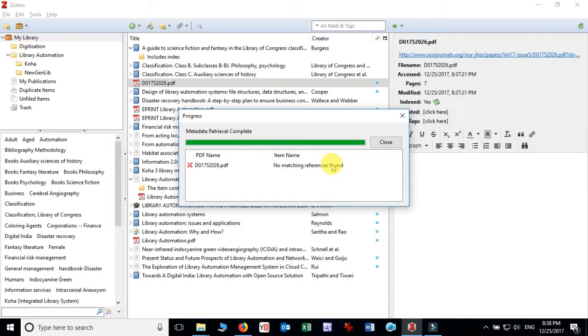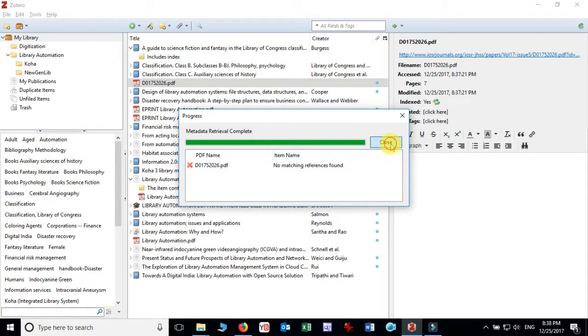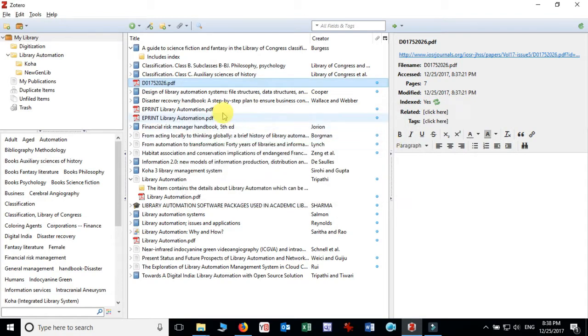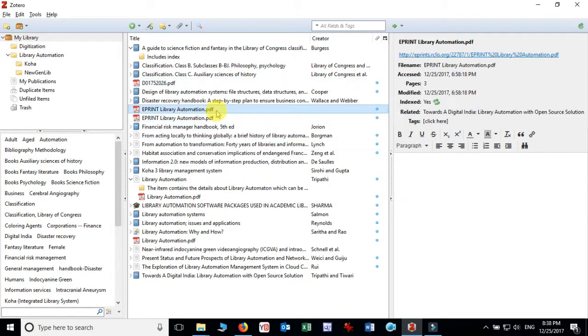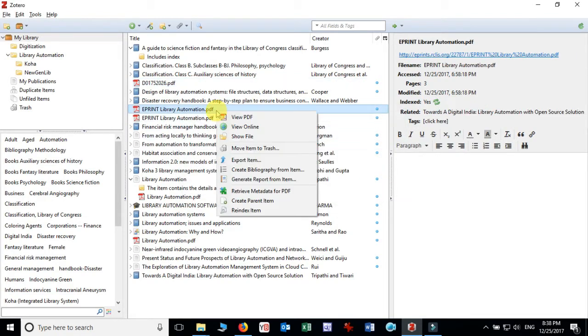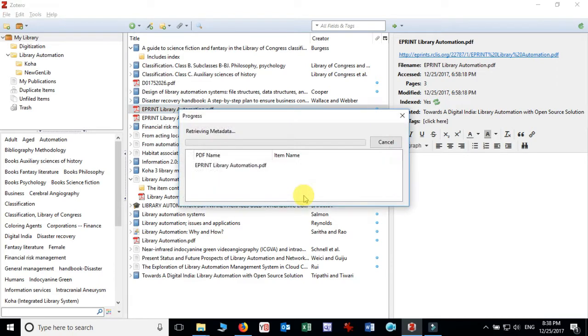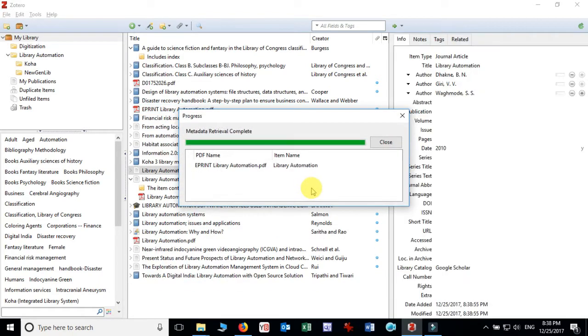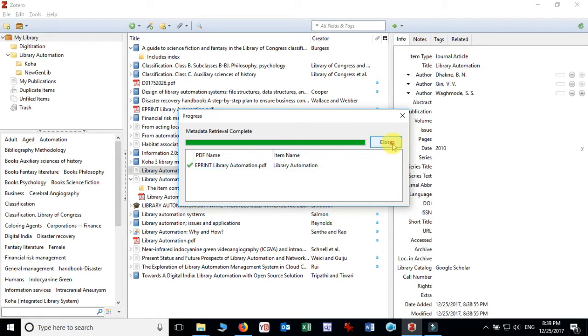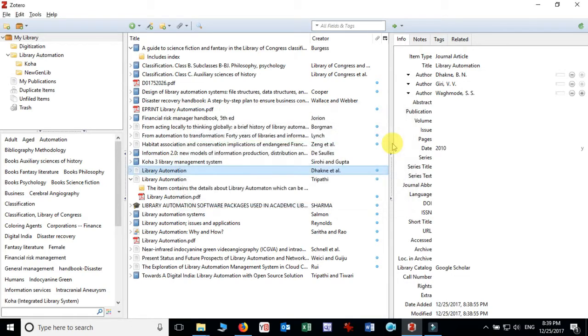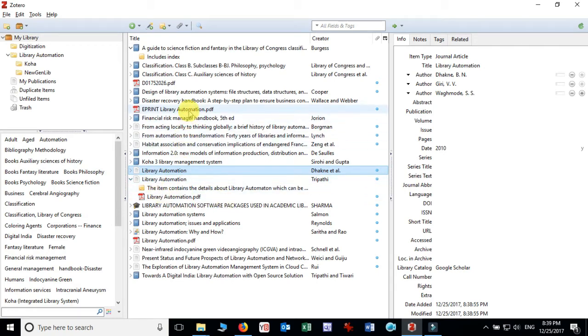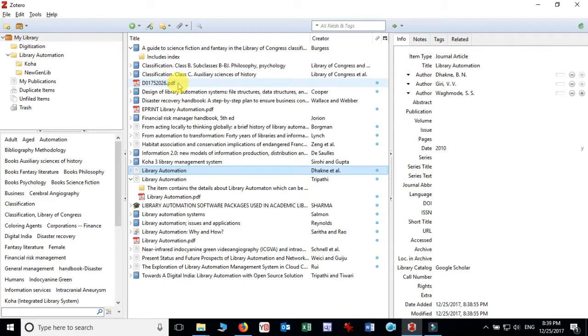It will start retrieving metadata detail from your PDF file and it refuses and says that no matching references found. Let's go and see another file which we have taken, right click and retrieve metadata to PDF and it will also search and now in this case it has found library automation, just close it. Now you can see that this particular file which we have taken does not contain the references so it did not allow to retrieve the metadata from PDF file.